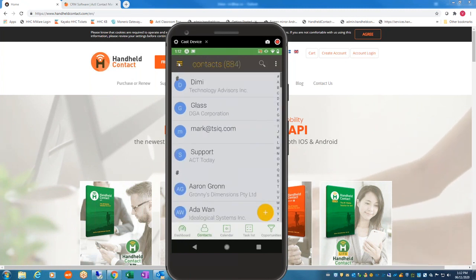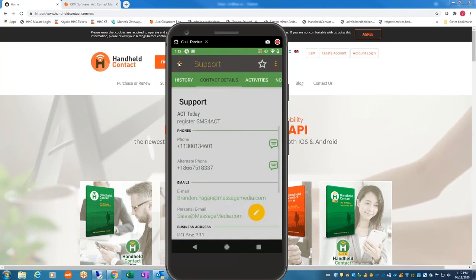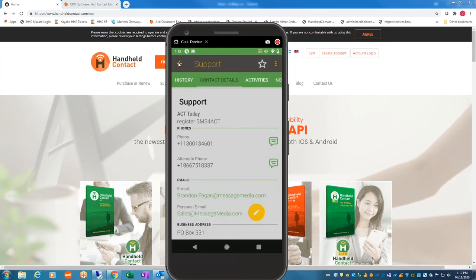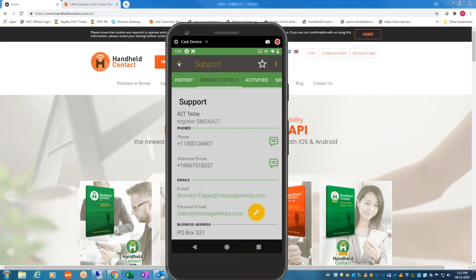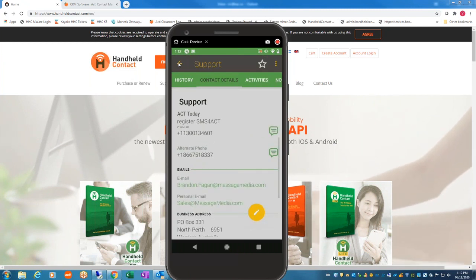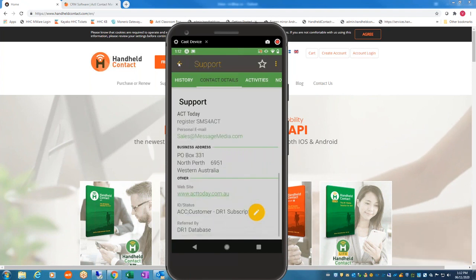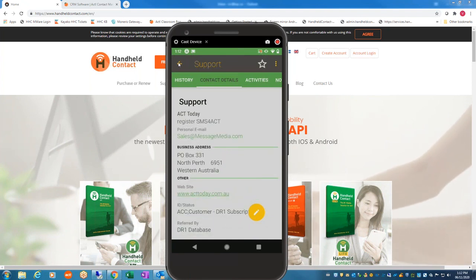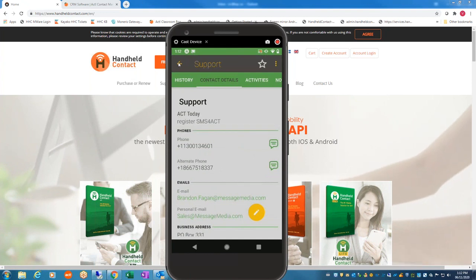The other thing I want to show you from the contacts is the variety of actions you can take. You can still call just like you can out of Handheld Contact. You can also send SMS and email, but it will not create histories. As Ken said, nothing syncs back to the main database. Everything is the same in terms of feature ability, but it doesn't sync information back.